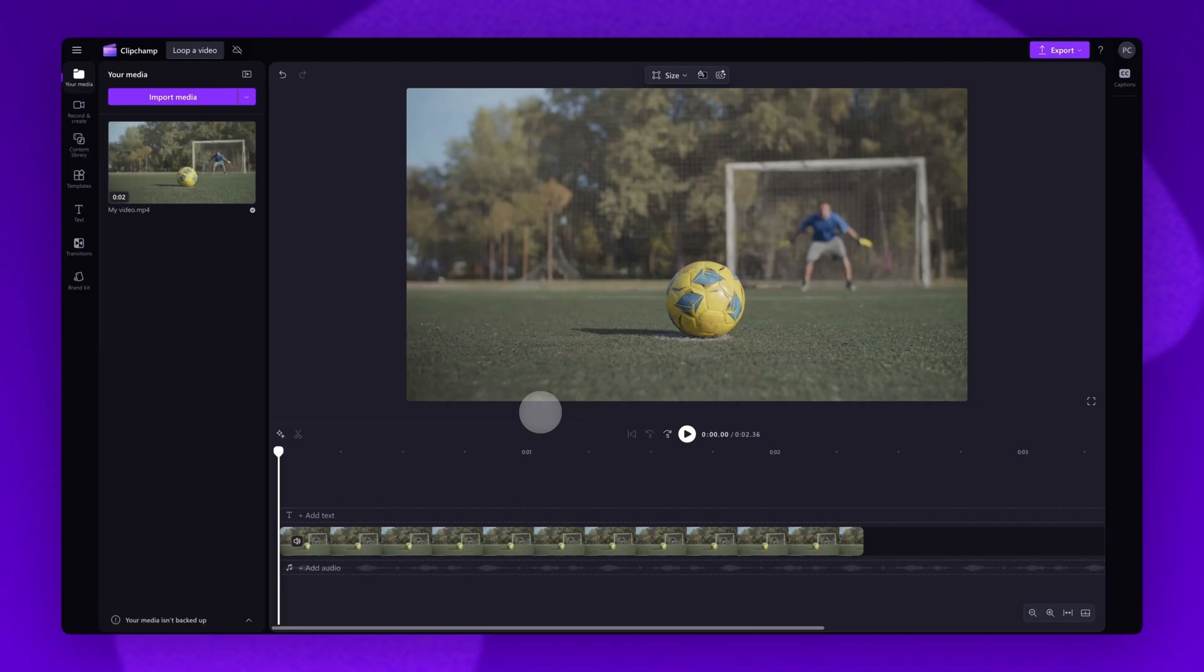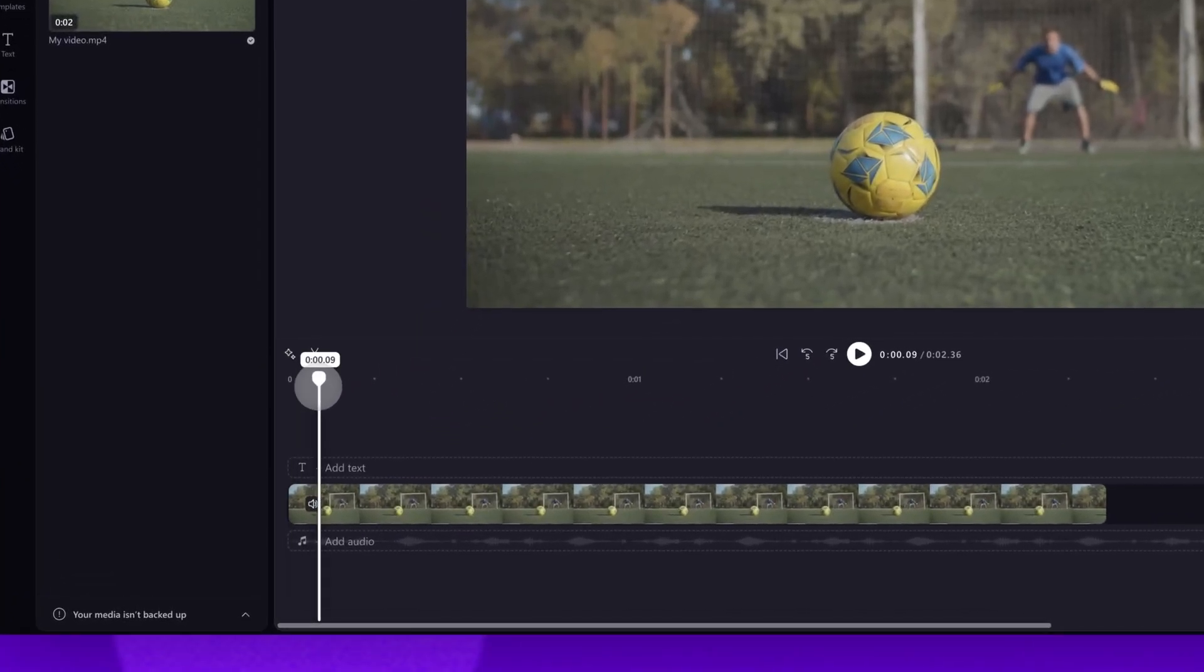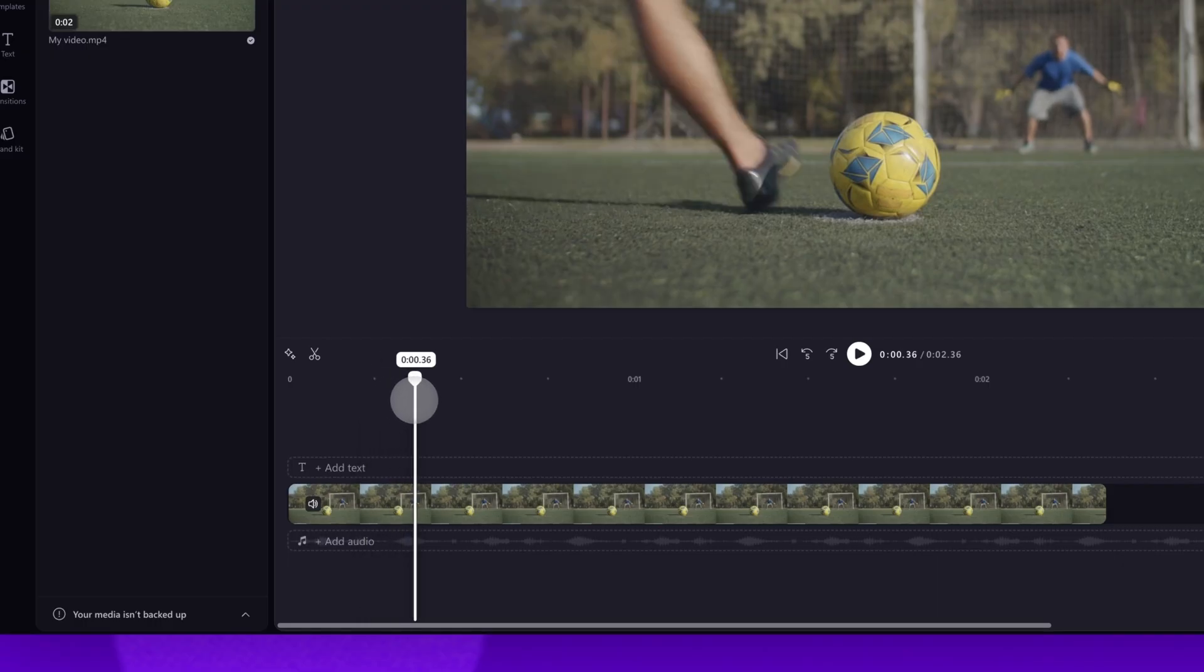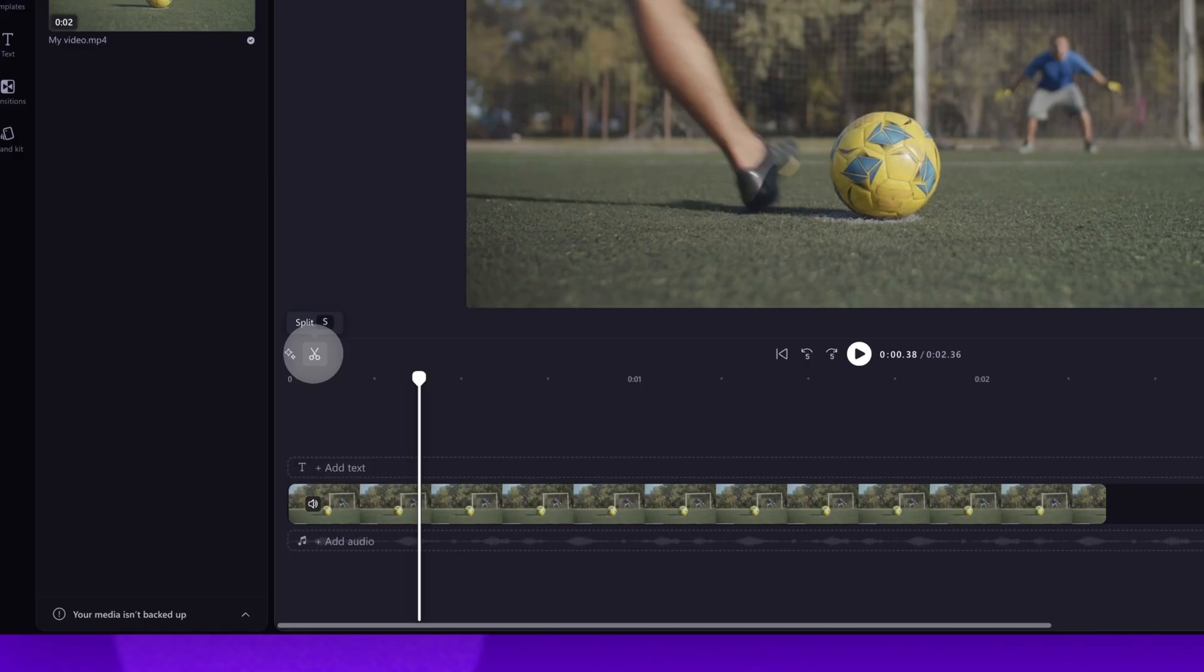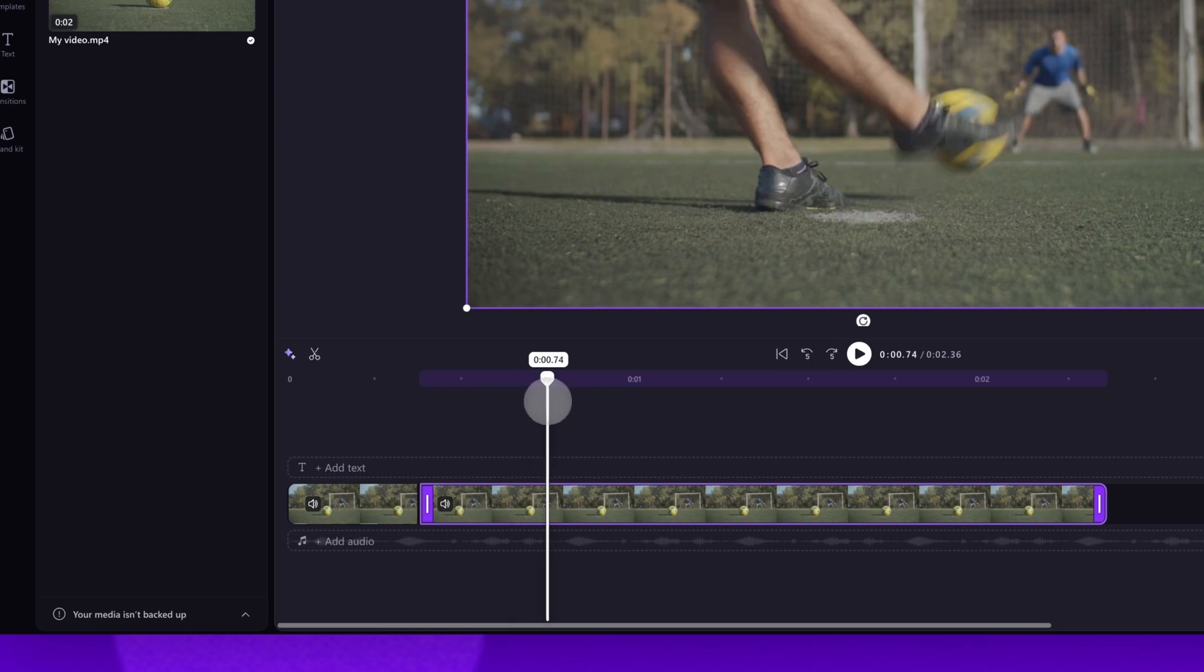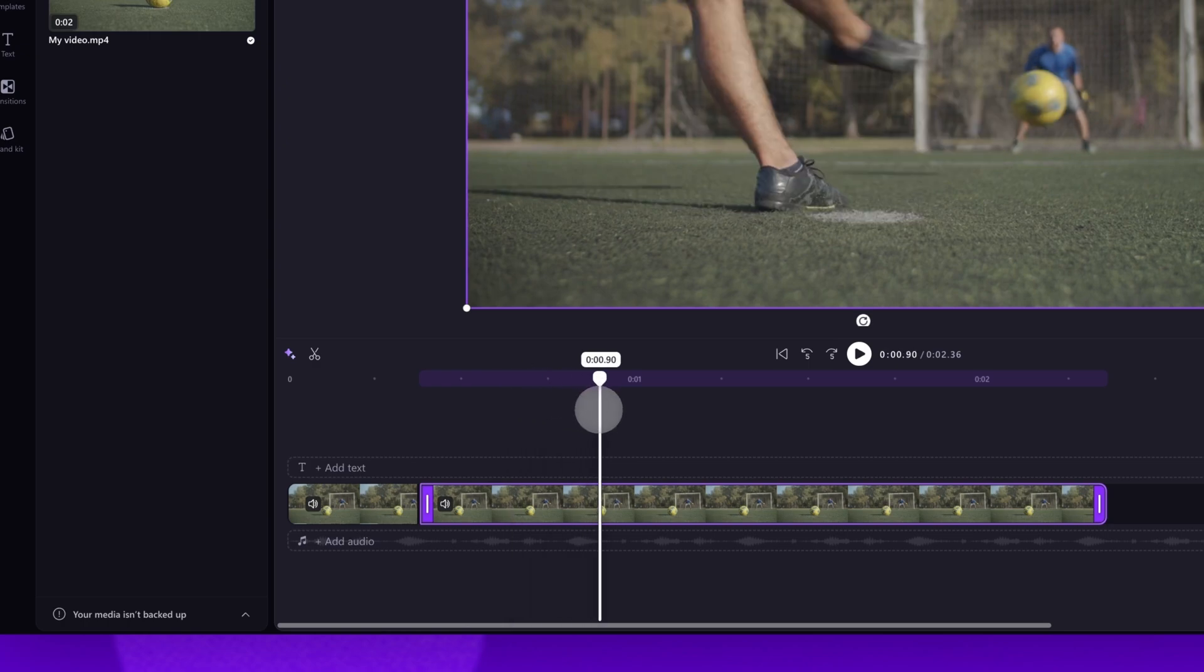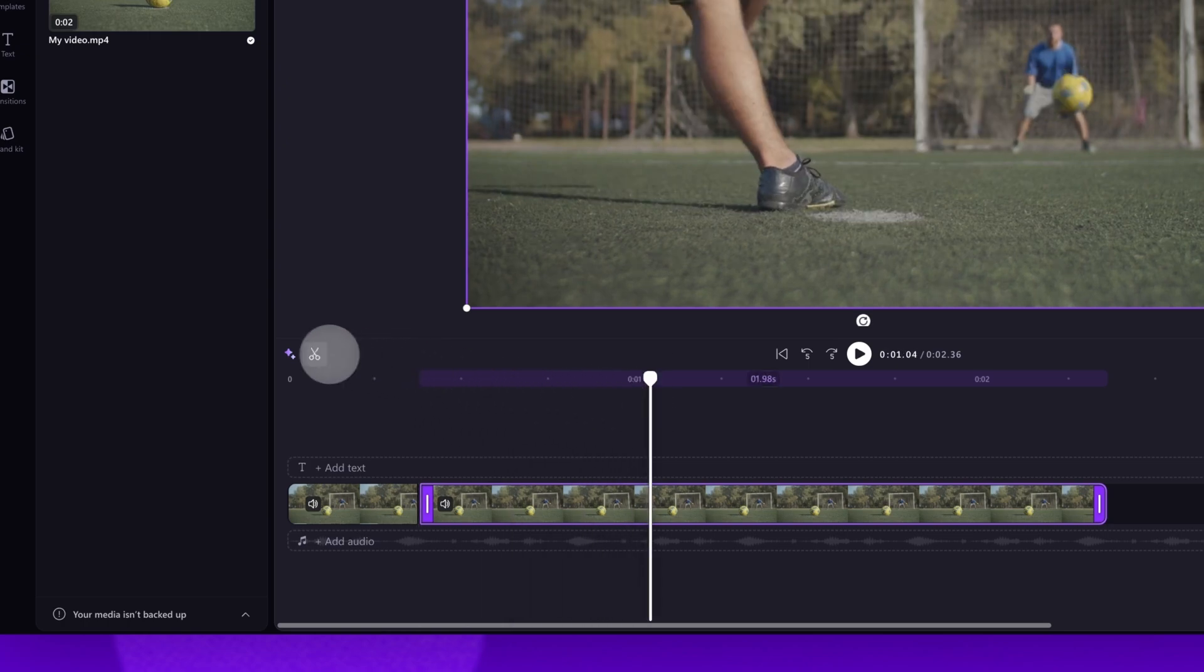The next option is to loop a specific section of your video. Do this by dragging the seeker to the point you want that loop to start. Then split your clip by hitting the Split button or pressing S on your keyboard. Next, drag the seeker to where you want the loop to end and hit Split again.